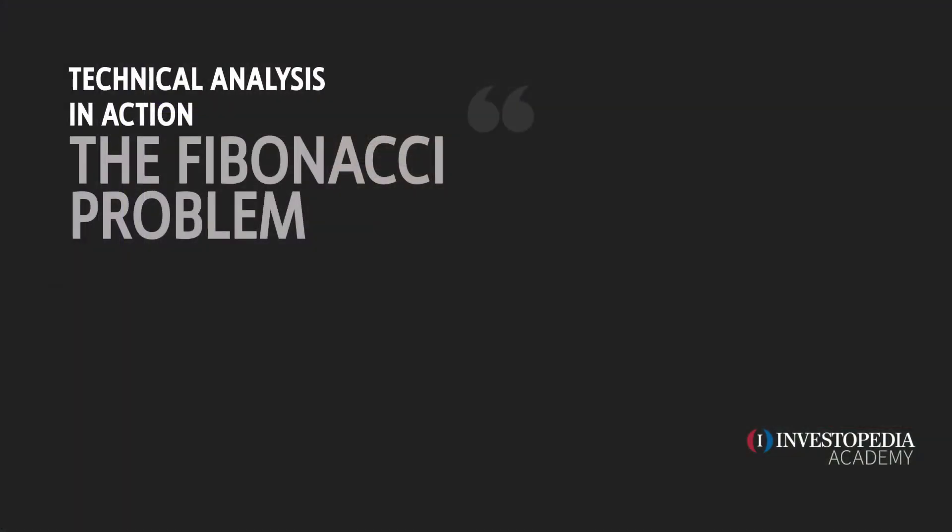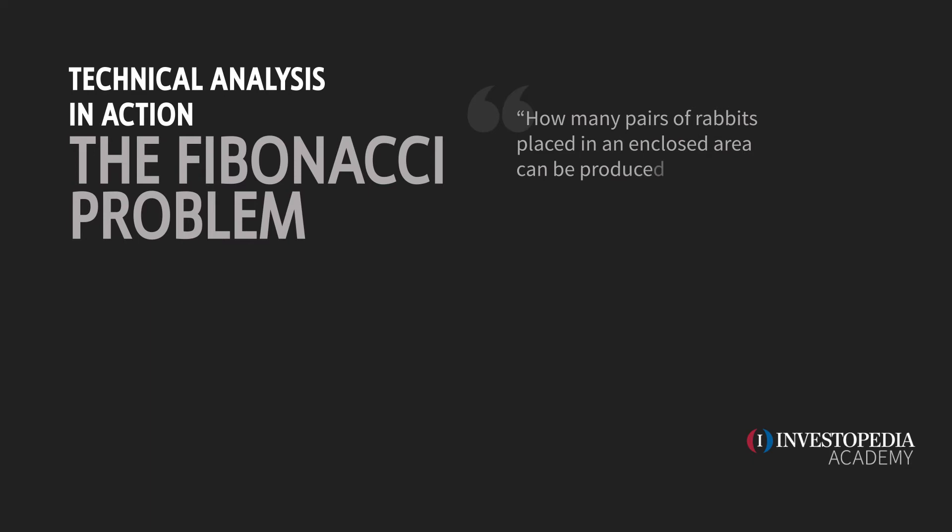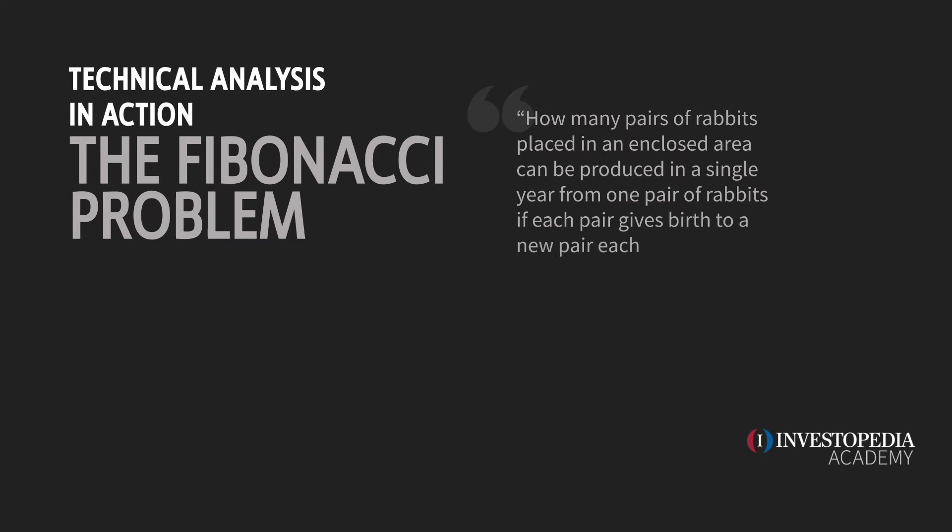So Leonardo about 900 years ago came up with a math problem that he needed to solve and the problem was the following. How many pairs of rabbits placed in an enclosed area can be produced in a single year from one pair of rabbits if each pair gives birth to a new pair each month starting with the second month?